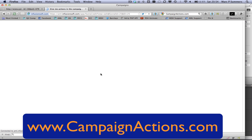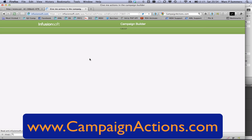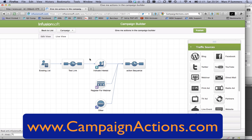This is how it works. Right now, as it stands, we can't do actions from clickable links, from web forms, or when people get added tags. This system, CampaignActions.com, allows us to do just that.